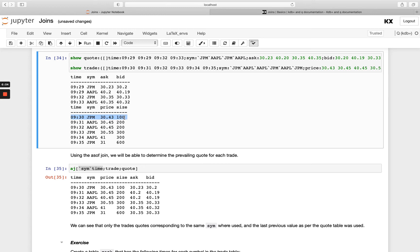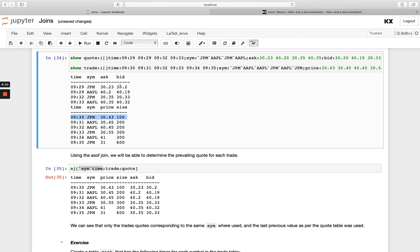So what's going to happen is the lookup will be first done on JP Morgan so we'll be looking up for the sims where we've got JP Morgan so we've got two rows for that, this one and this one, and at 9:30 the latest one that had happened at that point was this first row. So obviously this was 9:32 which is later and that's why I get the 30.23 and the 30.2 ask and bid joined on.